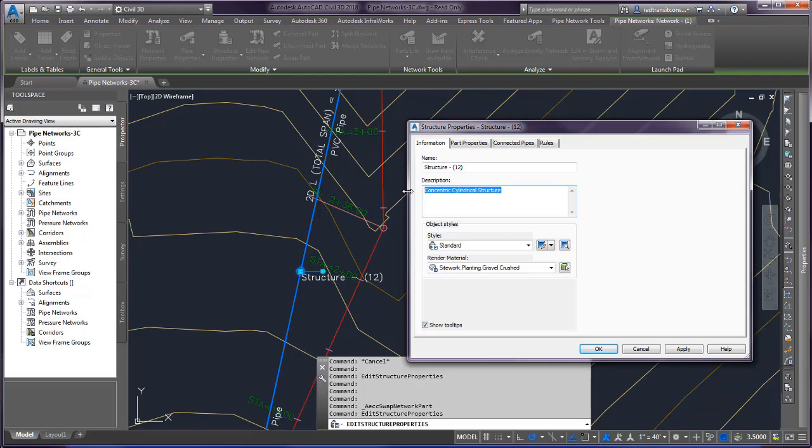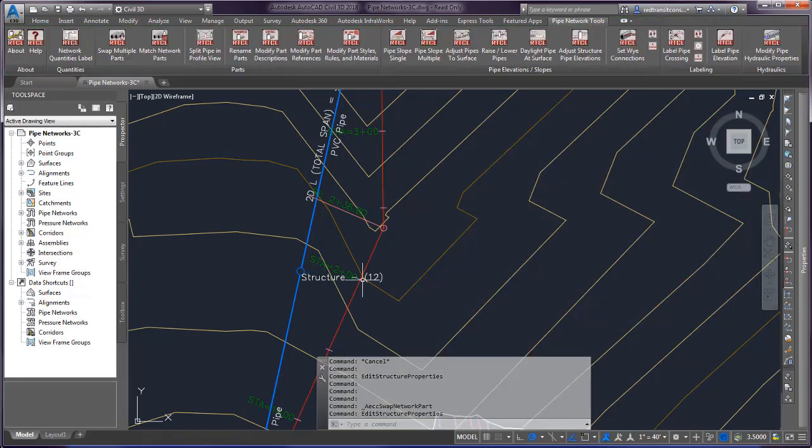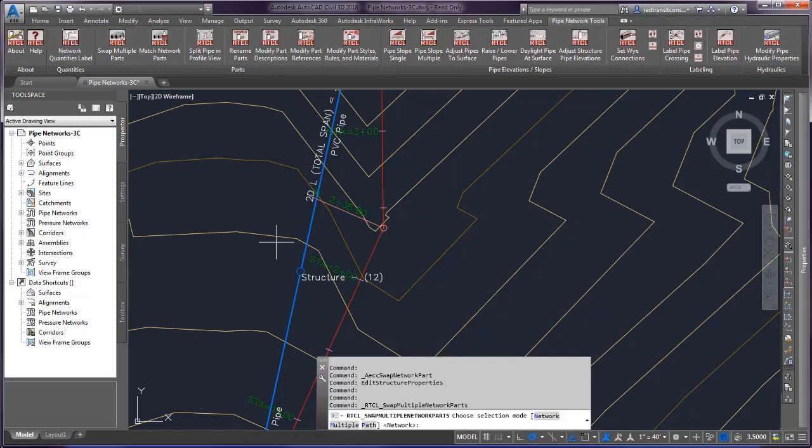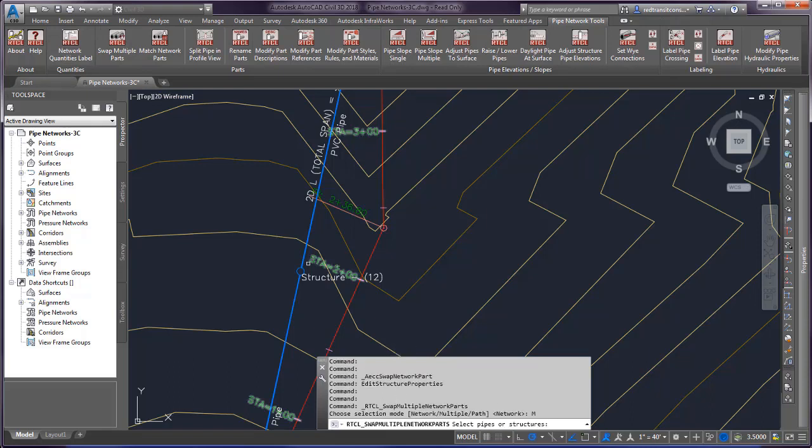We want to be able to keep that intact. So if I rerun this, do not delete. And then we run swap multiple parts. And here I'm just going to select the multiple mode in just this one structure.